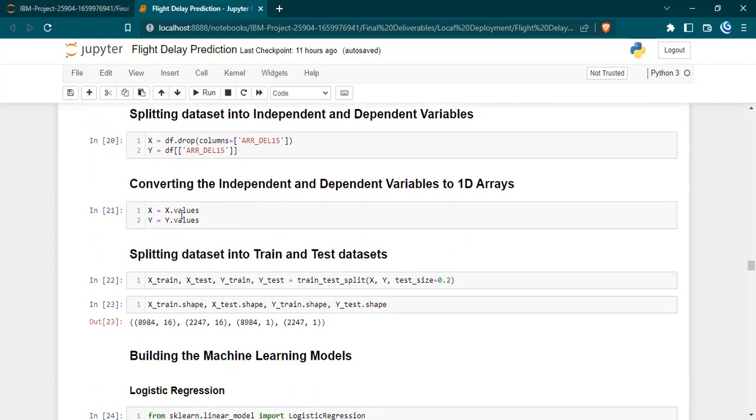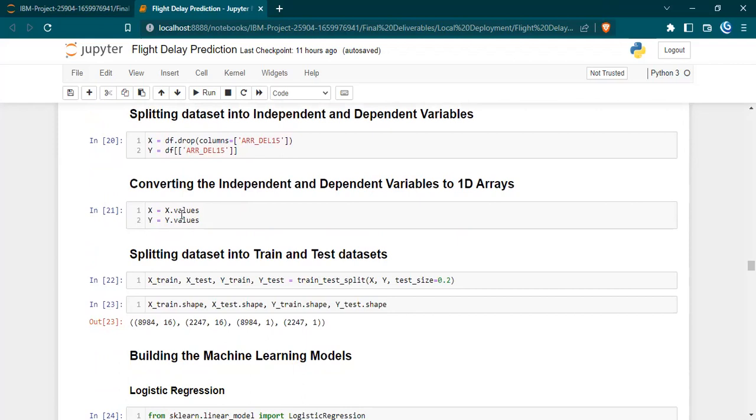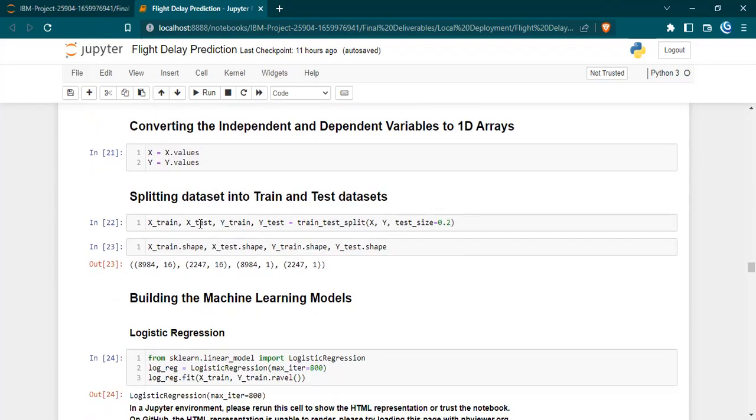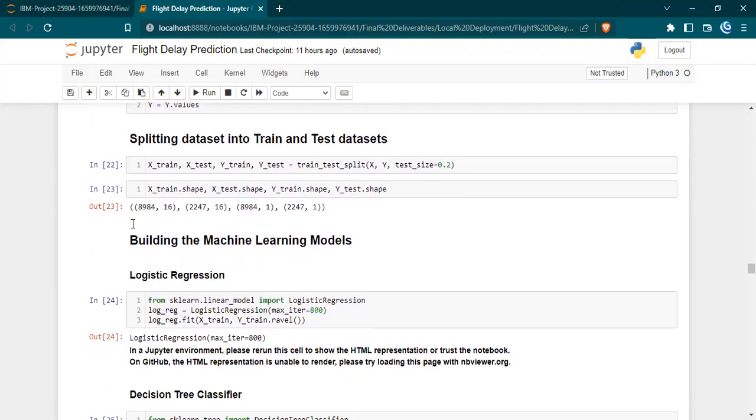We are converting it into numpy arrays because the machine learning model should be able to process them only in that form. Then we split the data into training and testing datasets. The test size is 0.2, so 80% of the data will be training data and 20% will be testing.